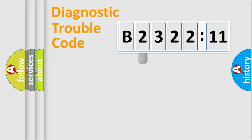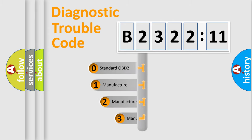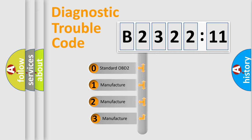Powertrain. Body. Chassis. Network. This distribution is defined in the first character code.